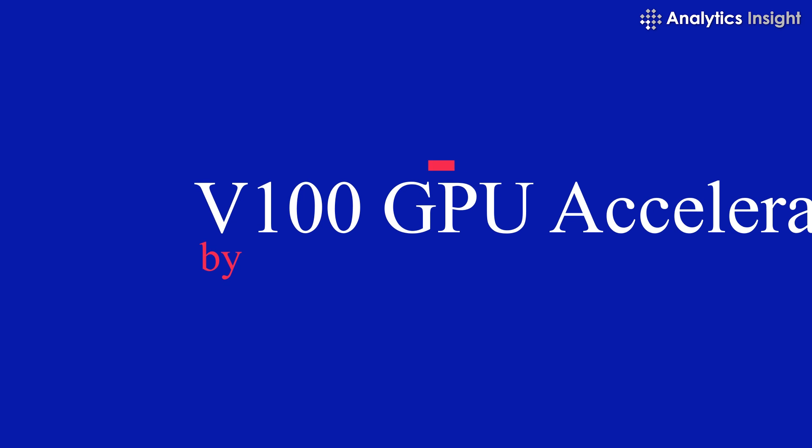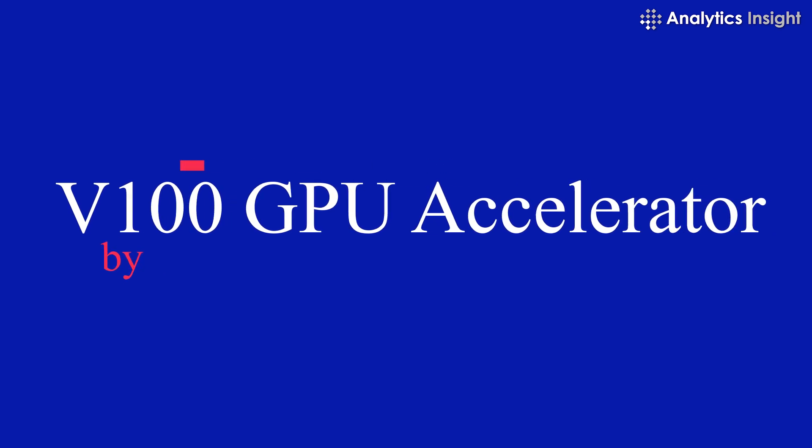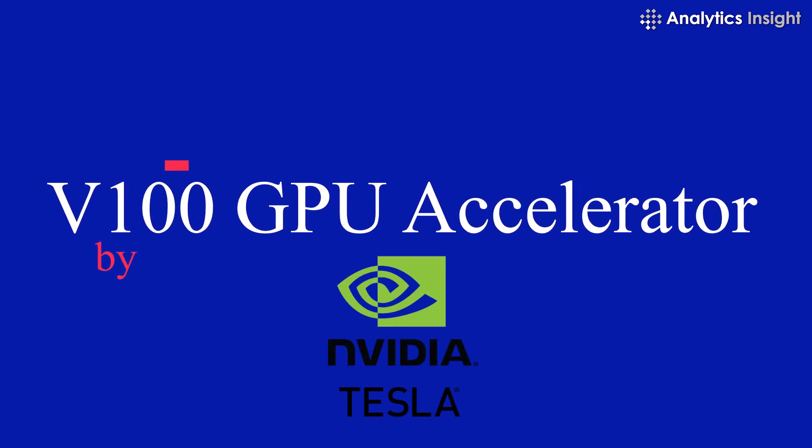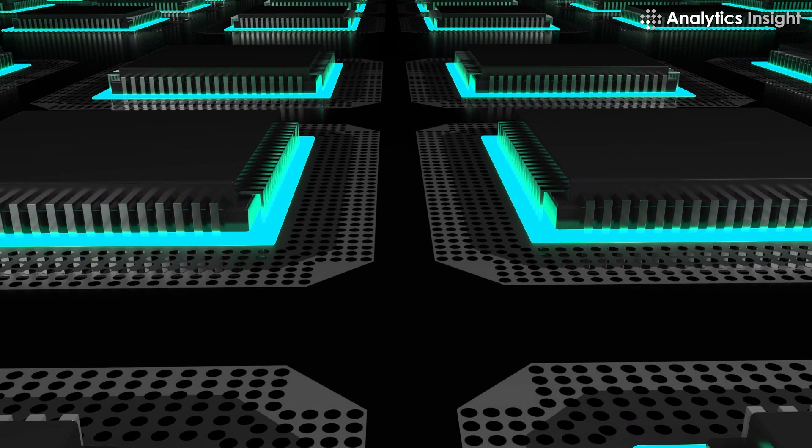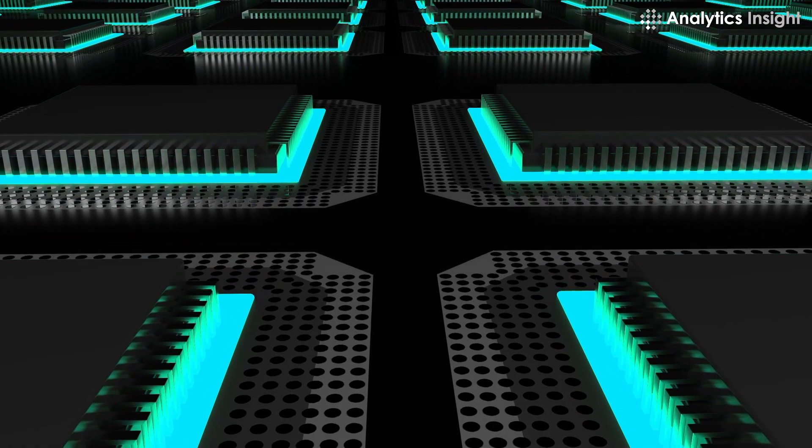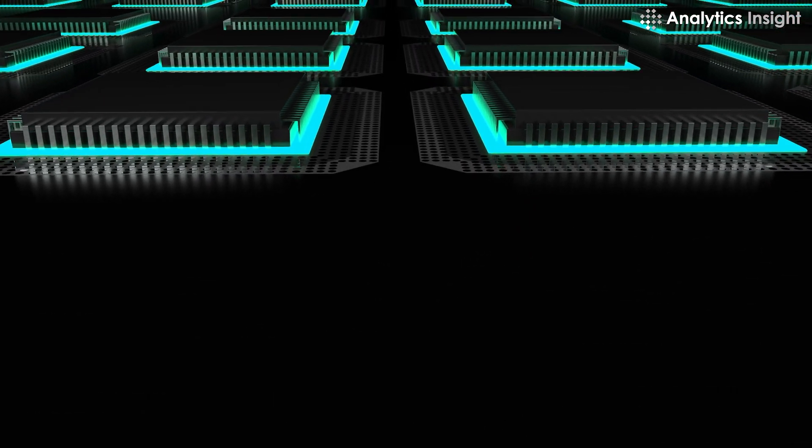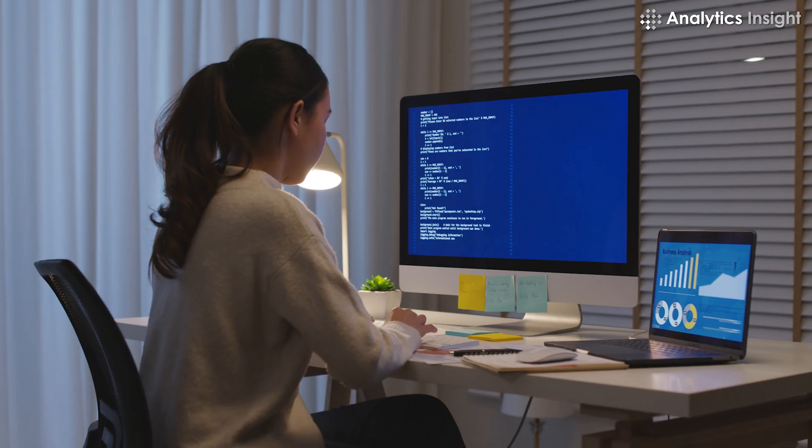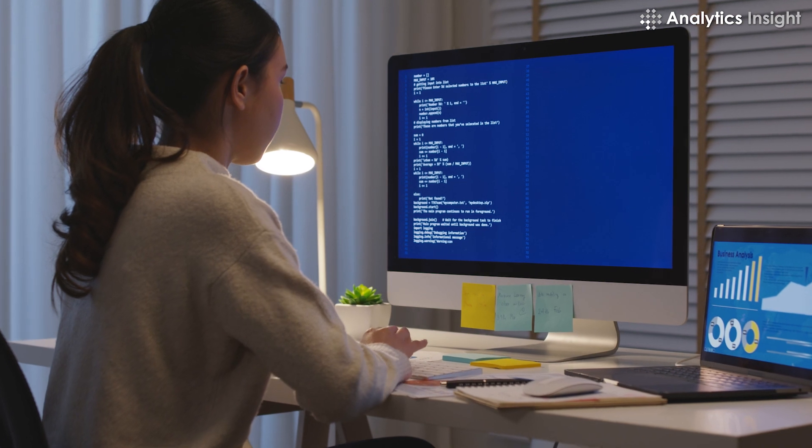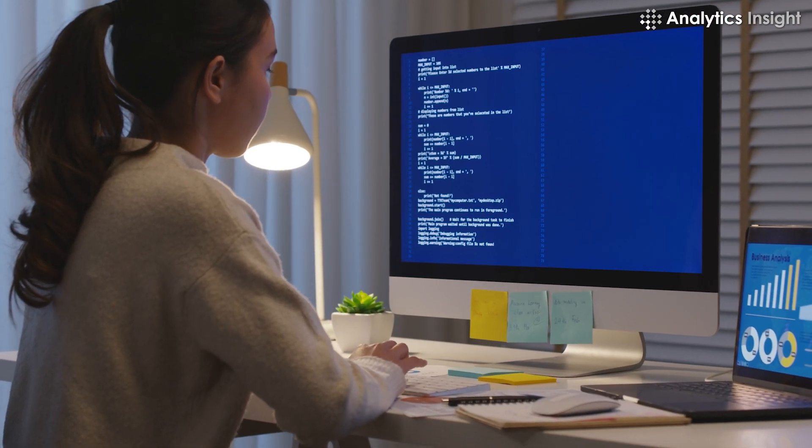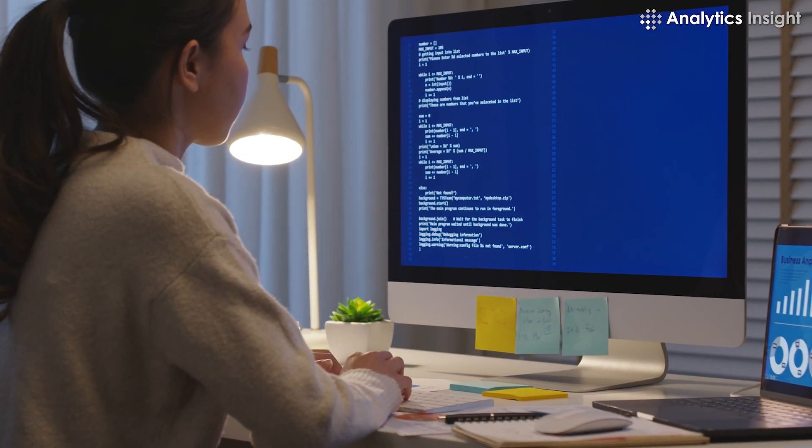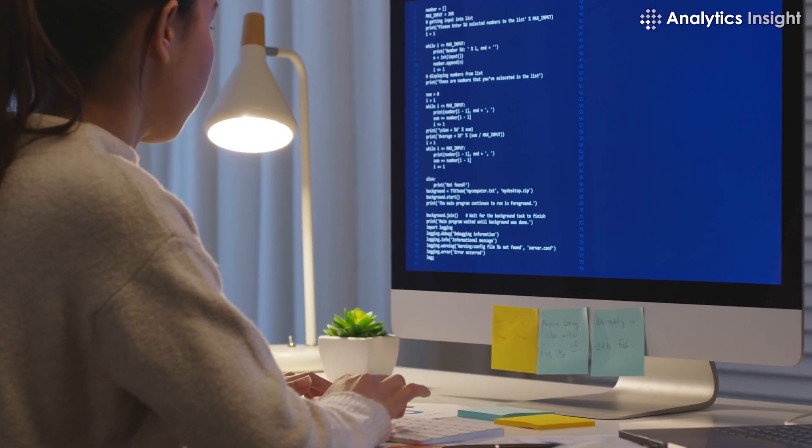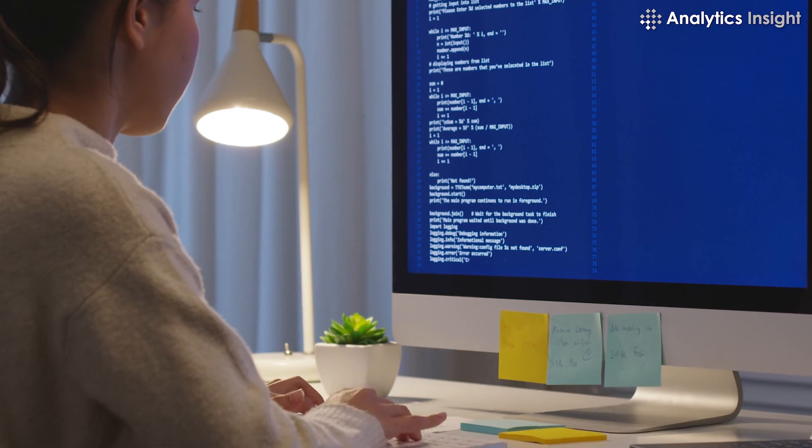4. V100 GPU Accelerator by NVIDIA Tesla. It provides the performance of up to 100 CPUs in a single GPU. Data scientists can now focus more on inventing the next AI breakthrough and less time on memory optimization.